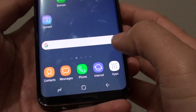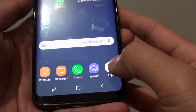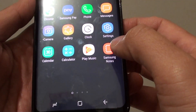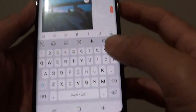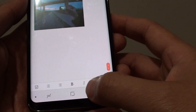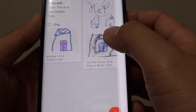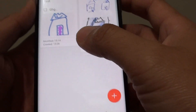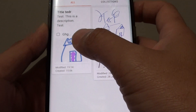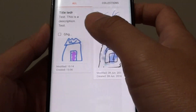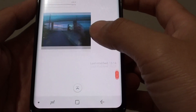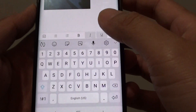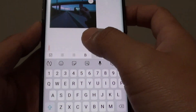First, tap on the home key to go back to your home screen, then tap on Apps, then tap on Samsung Notes. Once the Samsung Notes application is open, you can tap on a new note or go into an existing note and add an image.